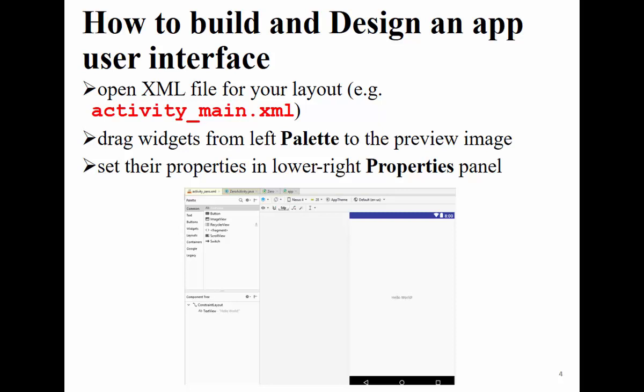Layout is considered one of the resources. You can see the resources activity_zero.xml. Once you open this, you have two tabs — either to see the design view or the text view. In the text view, it's a pure XML file. It starts with tags and ends with closing tags, and all the attributes associated with these tags contribute to the view shown on the screen.